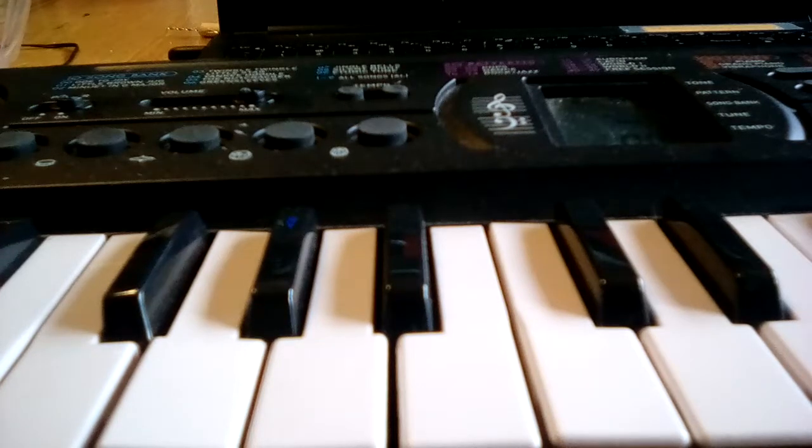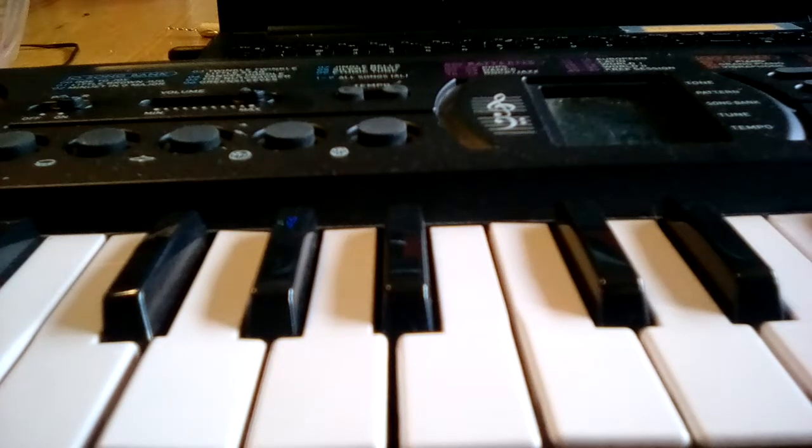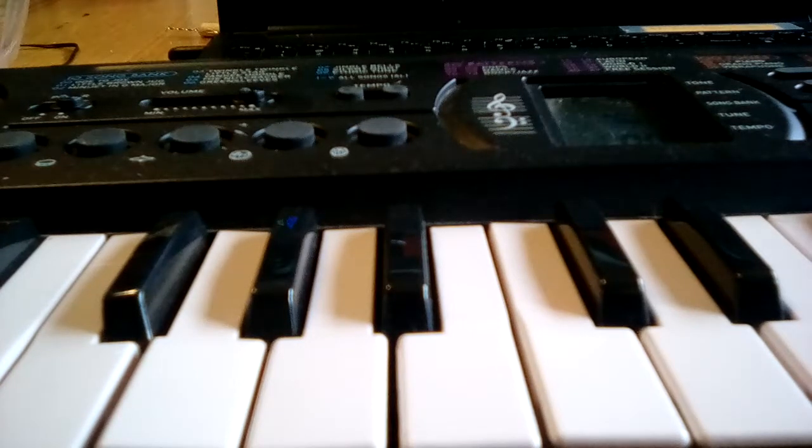Okay, so that was me playing the piano. Hope you enjoyed it, and I'll catch you later. Thank you.